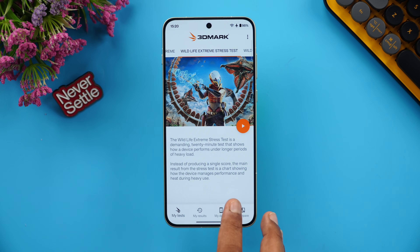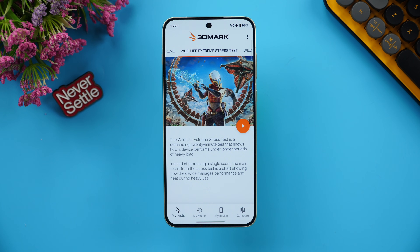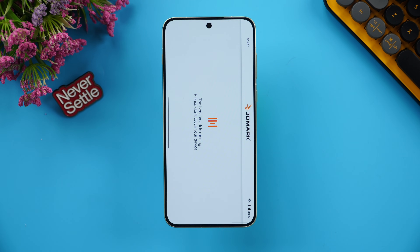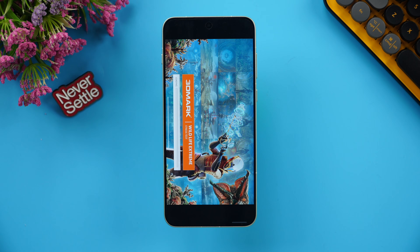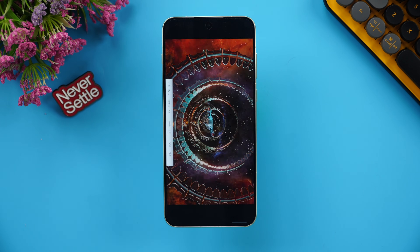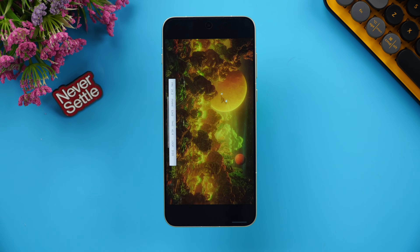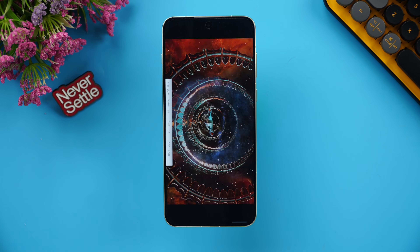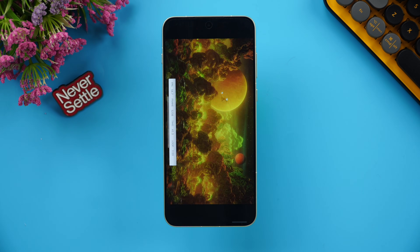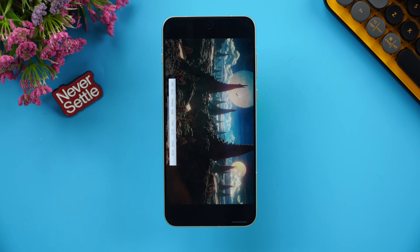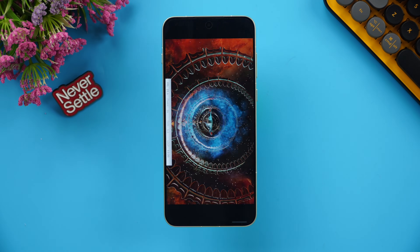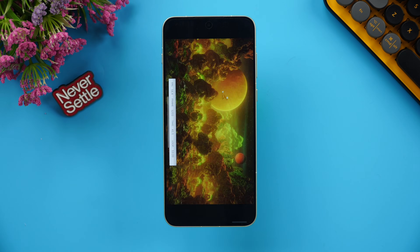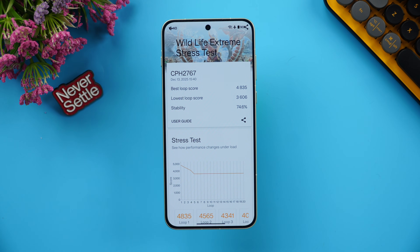The next test is the 3DMark Wildlife Extreme stress test — a 20-loop test to see the stability of the device. We have 98% battery. Let's start the 3DMark Wildlife Extreme stress test.